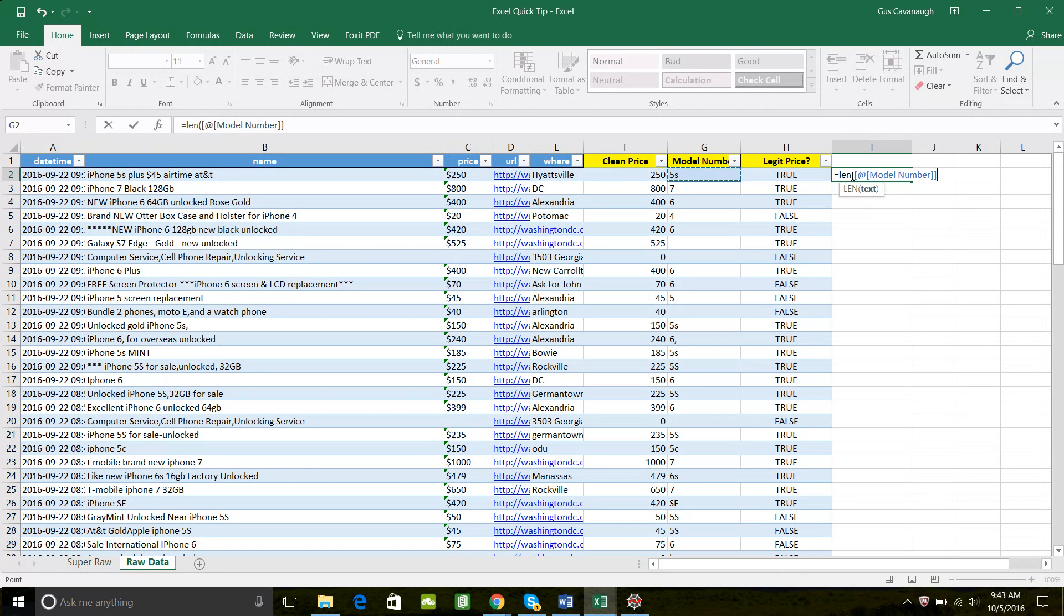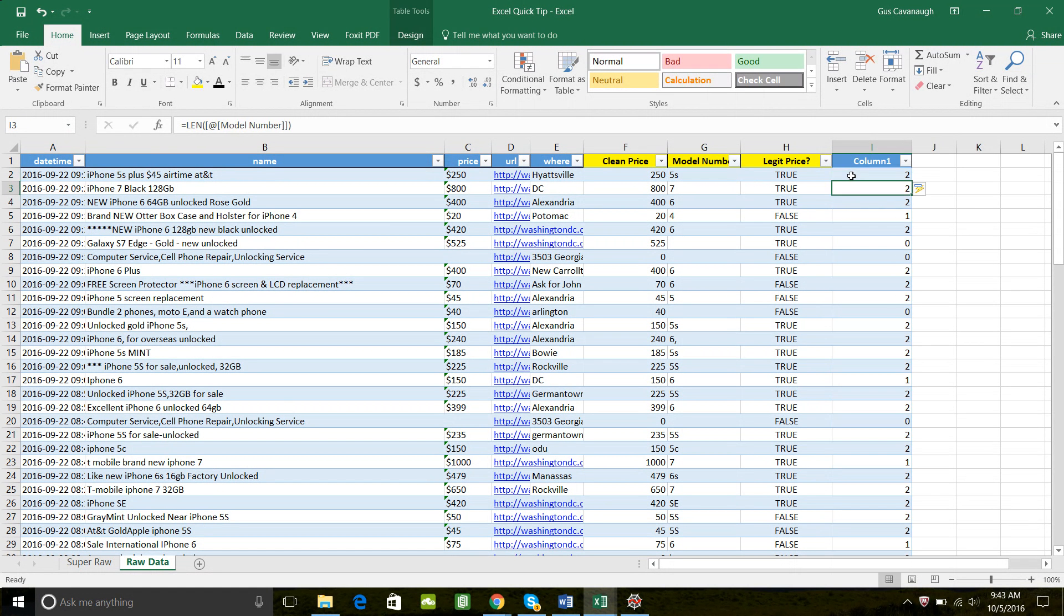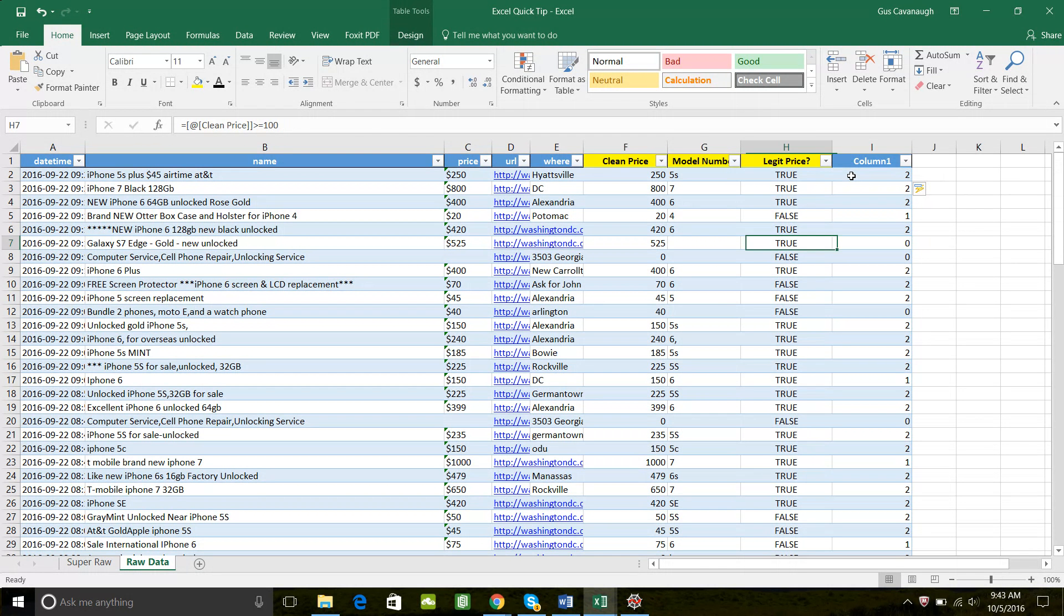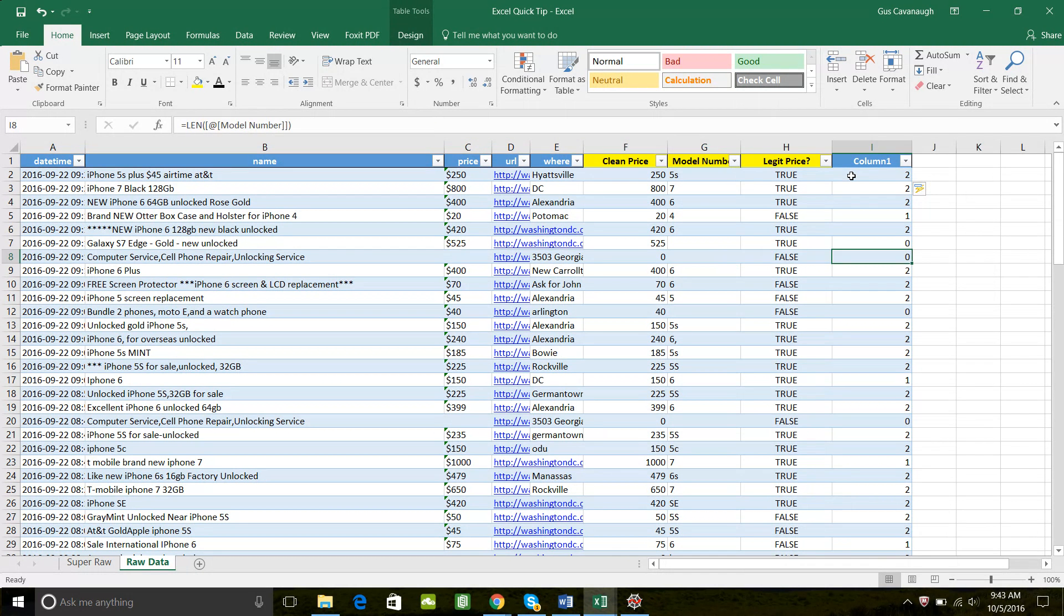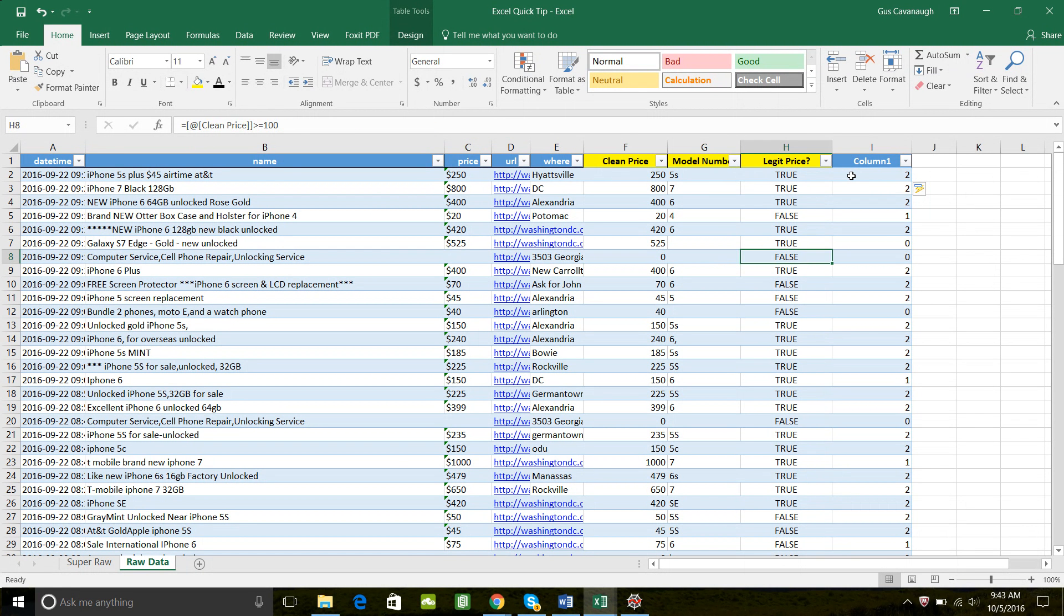LEN of the model number, and the length will be returned. So we can see in this example, that our Galaxy S7 has a length of zero. Or the computer service repair has a length of zero, although since the price is less than 100, it will return false anyway.